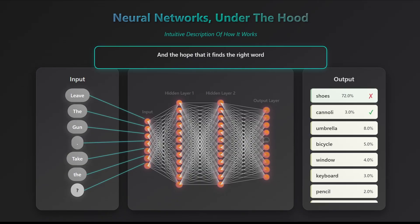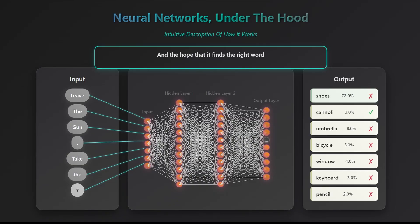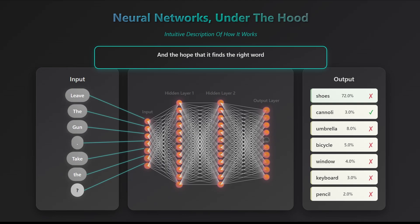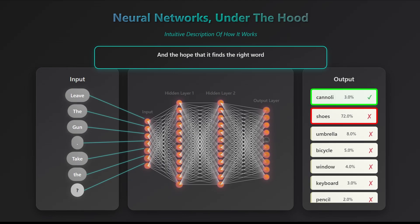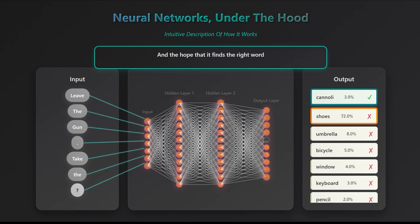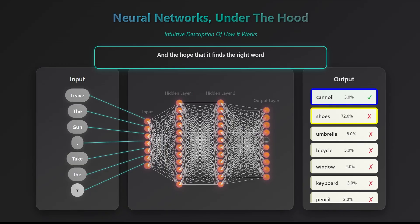Before you train your network, it really produces pure garbage. Obviously, shoes is not an acceptable output, while cannoli is. The goal is to make the network refuse shoes and all the other words and accept cannoli.